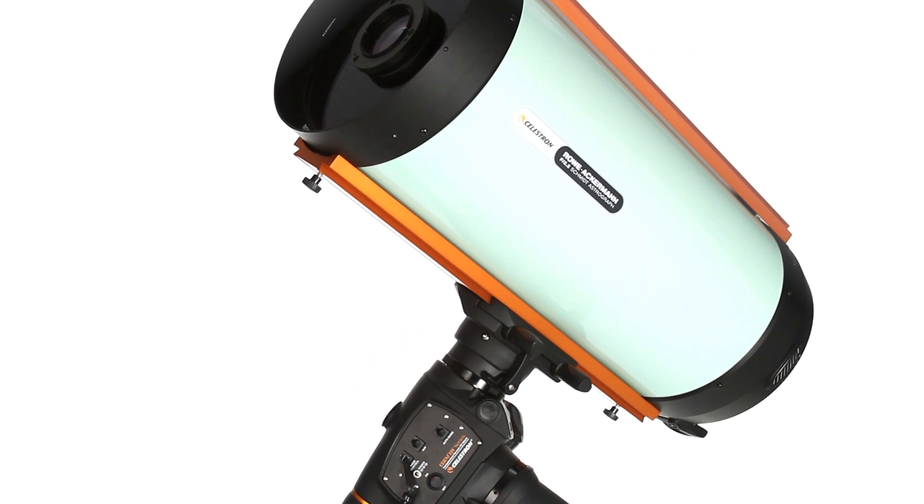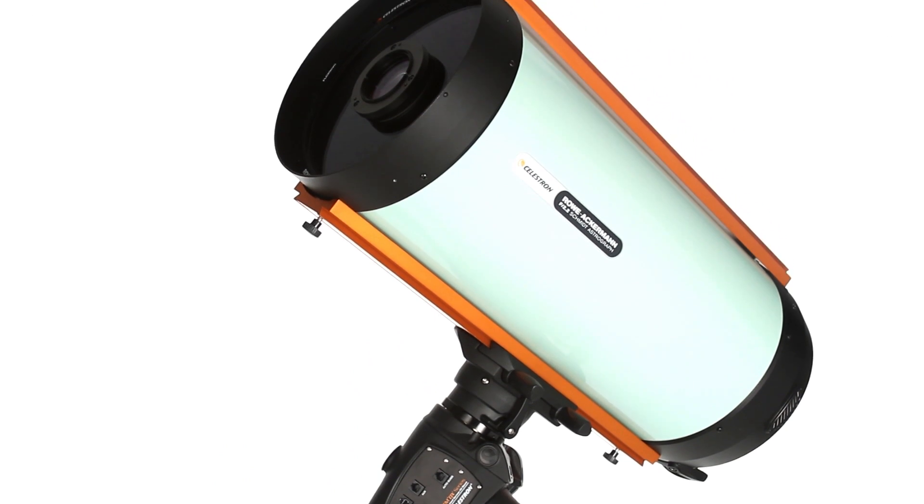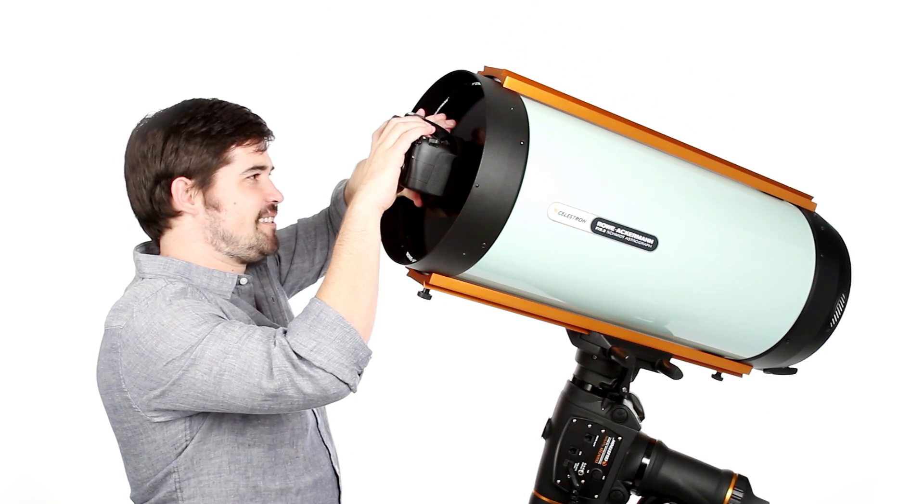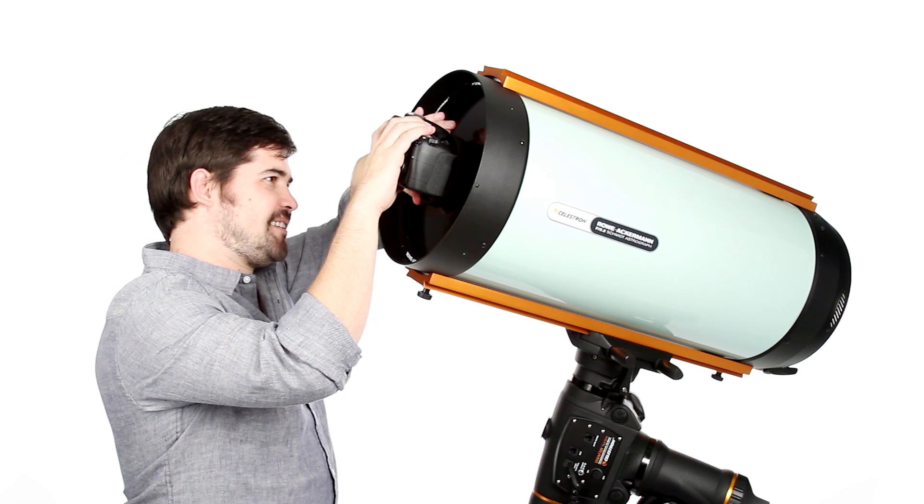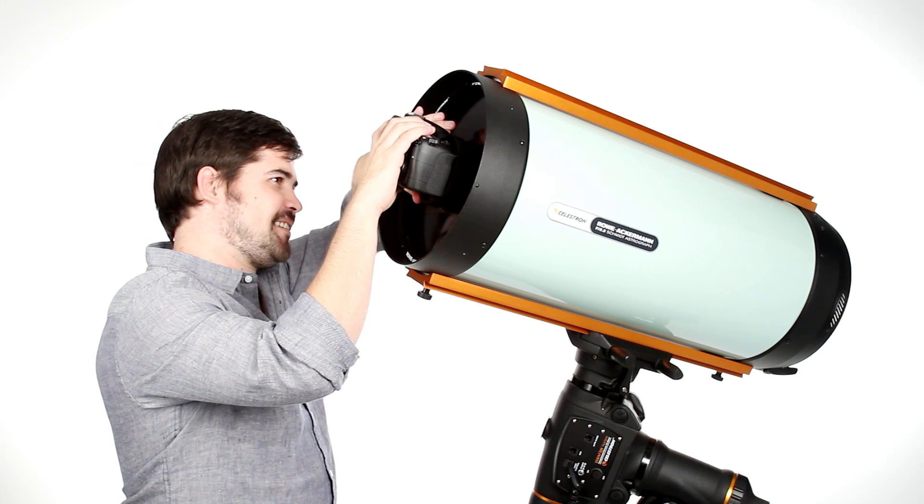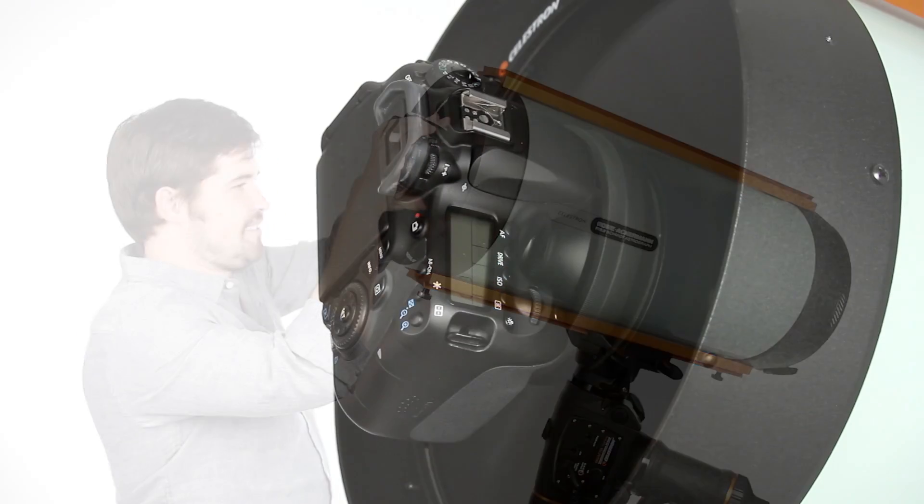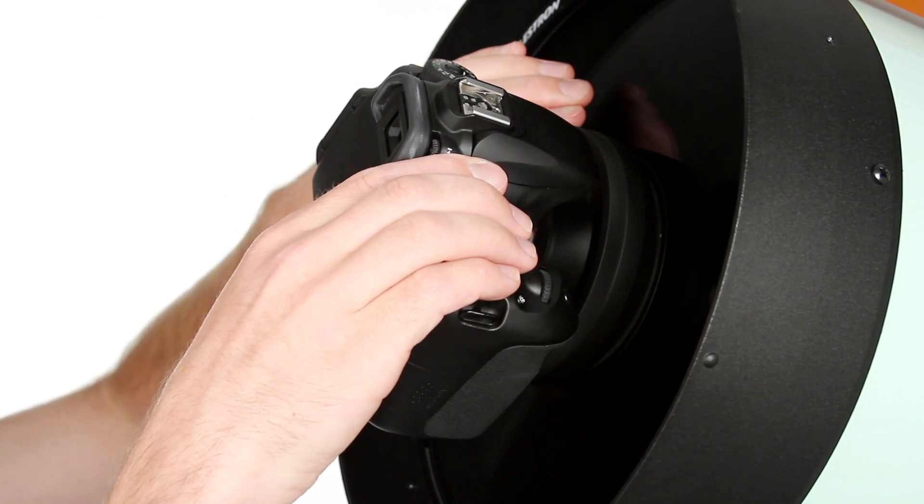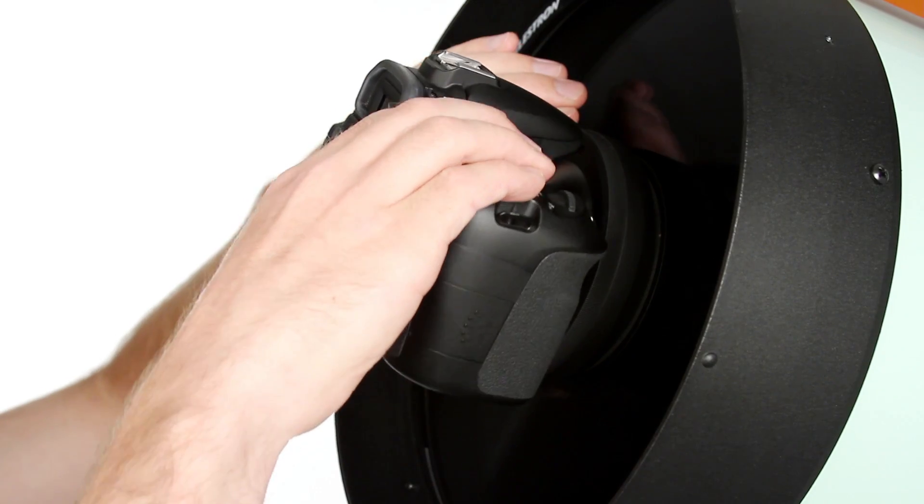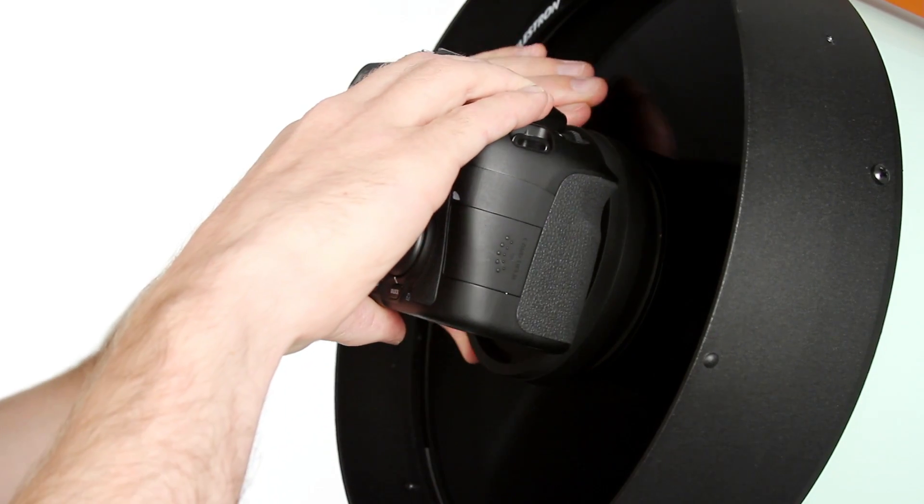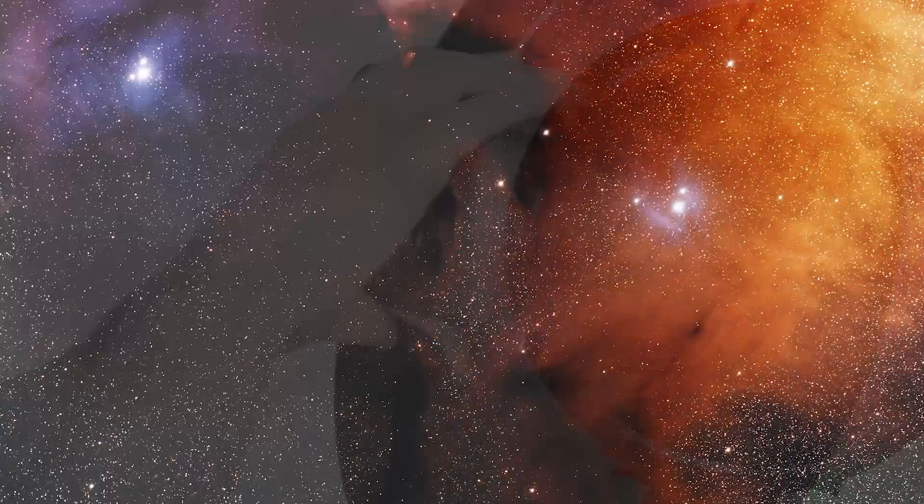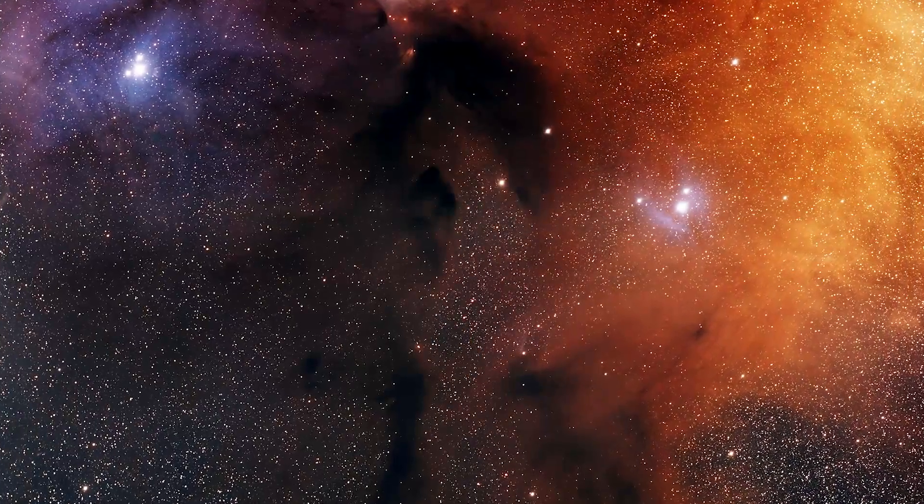The ultimate astro-imaging tool, this telescope is optimized exclusively for wide-field imaging. Just attach your DSLR or CCD camera to the front of the telescope and you're ready to produce stunning astrophotos.